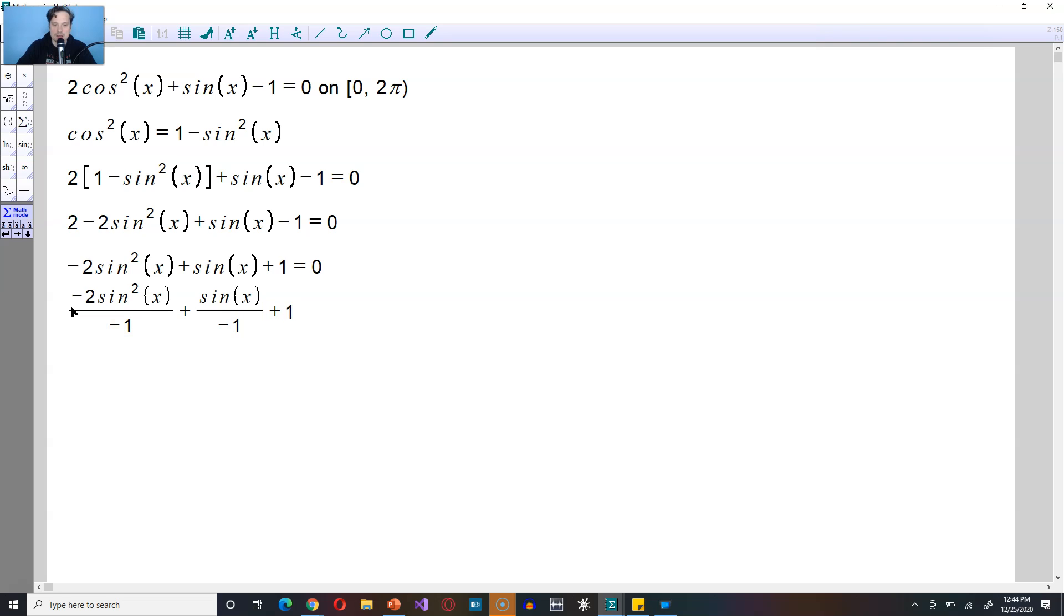Plus the 1 at the end, divide that by negative 1. And here you have 0, you're going to divide that by negative 1 also.